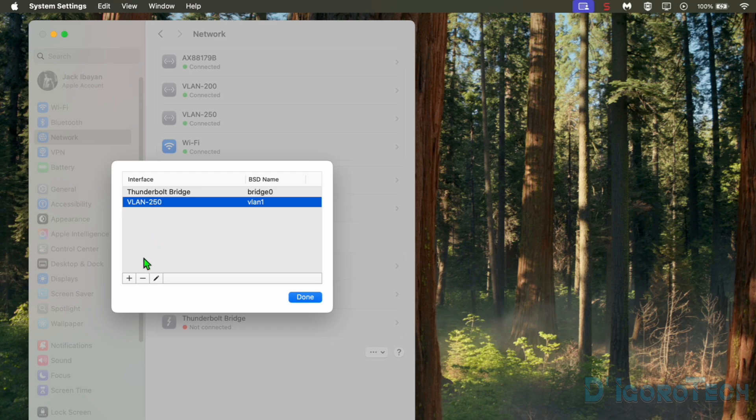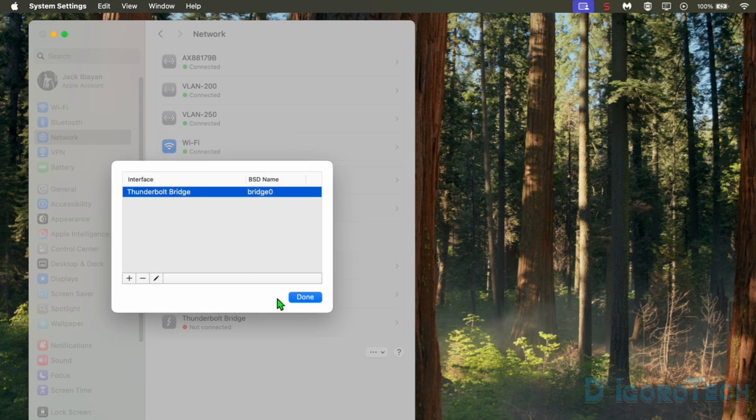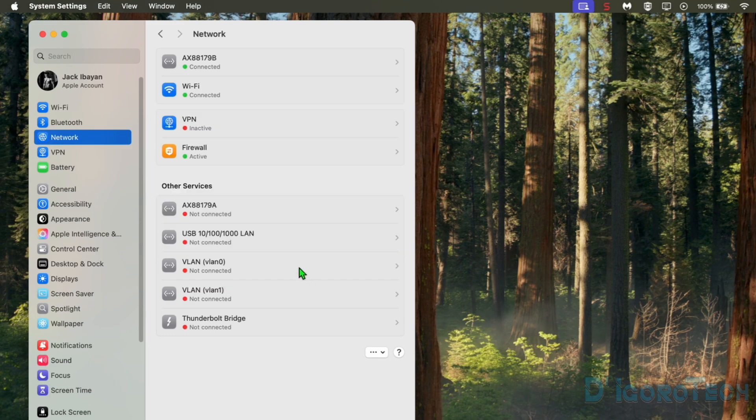I want to delete all the VLANs configured so I will do the same process. We have now successfully removed the VLAN interfaces added.